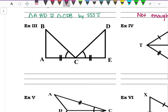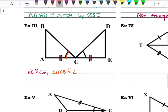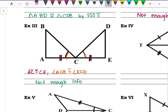Example three: AC is congruent to CE because of the two dash marks, and angle ACB is congruent to angle ECD because they both have a little arc. But I don't have a third thing — I need a third piece of information — so this is not enough info to say these two triangles are congruent.